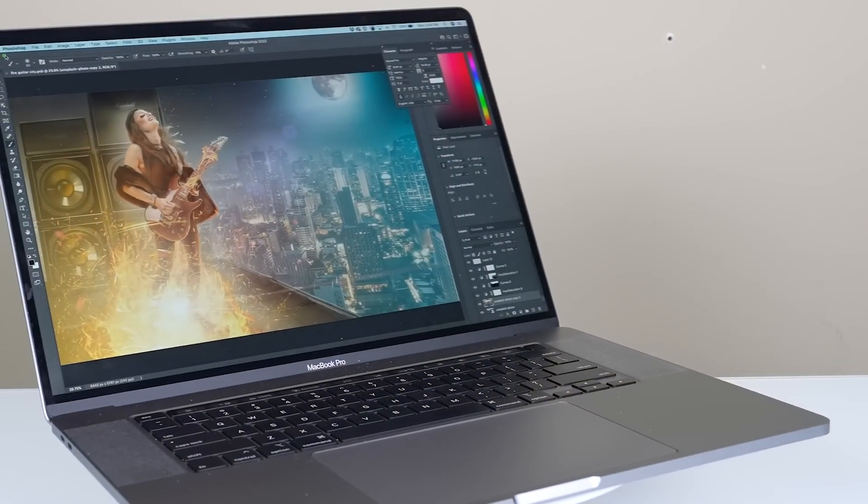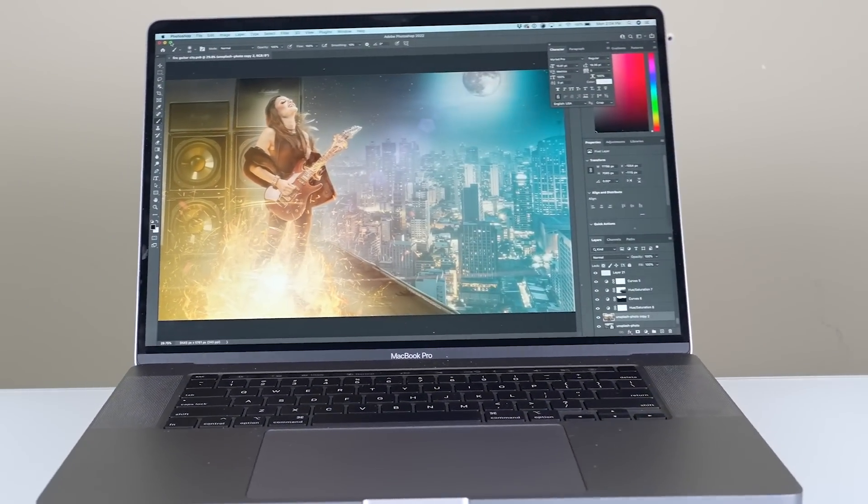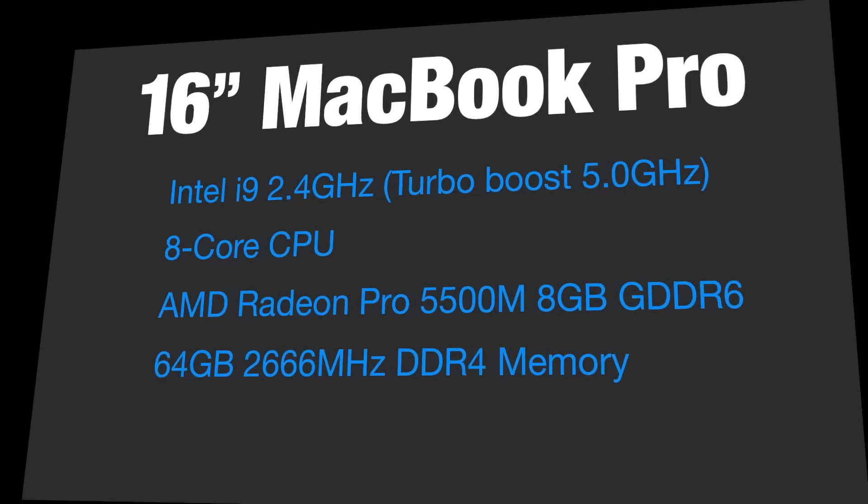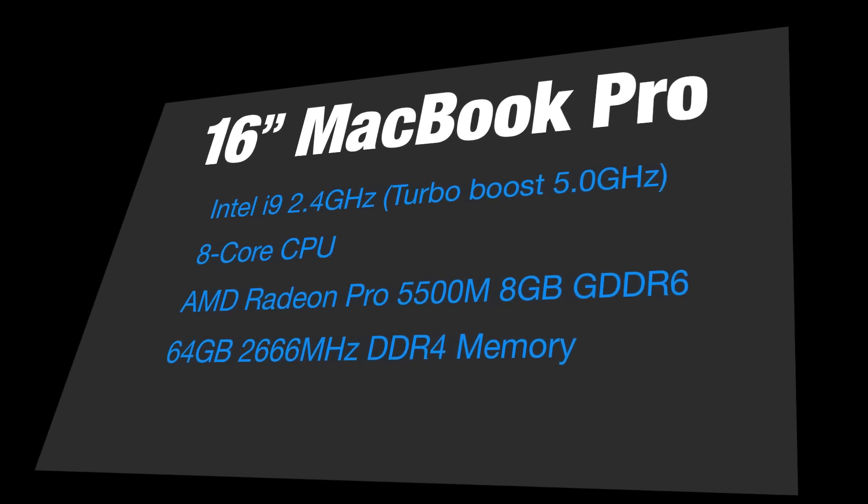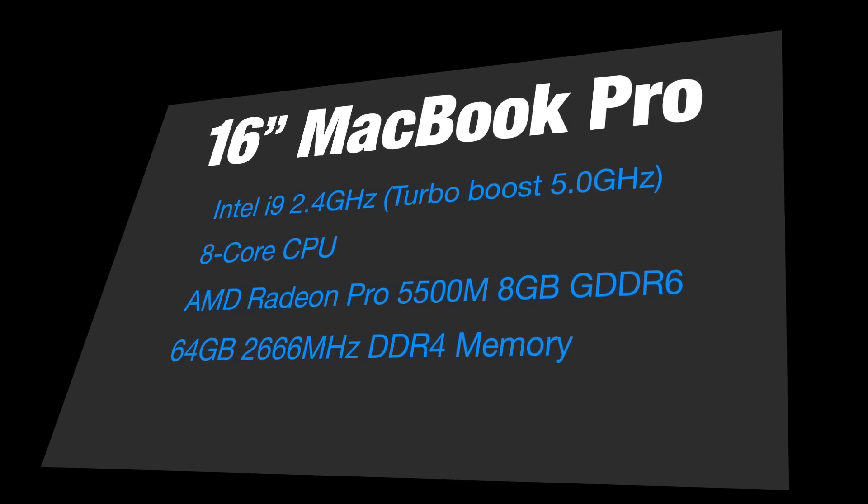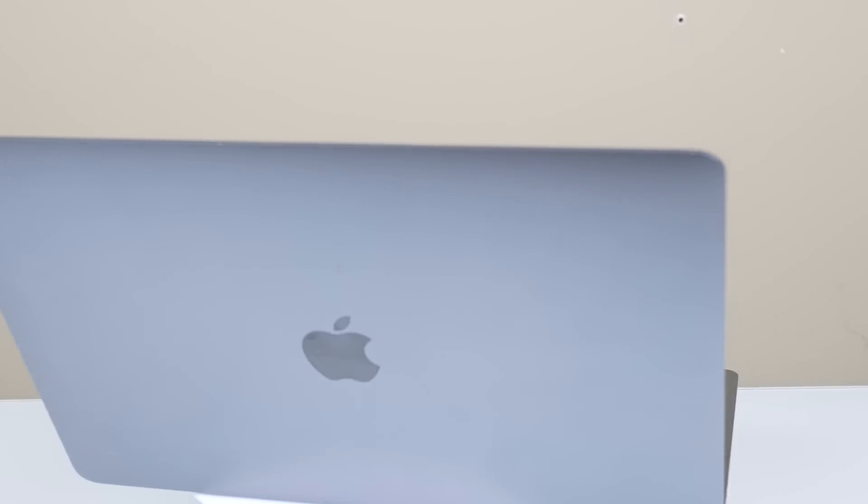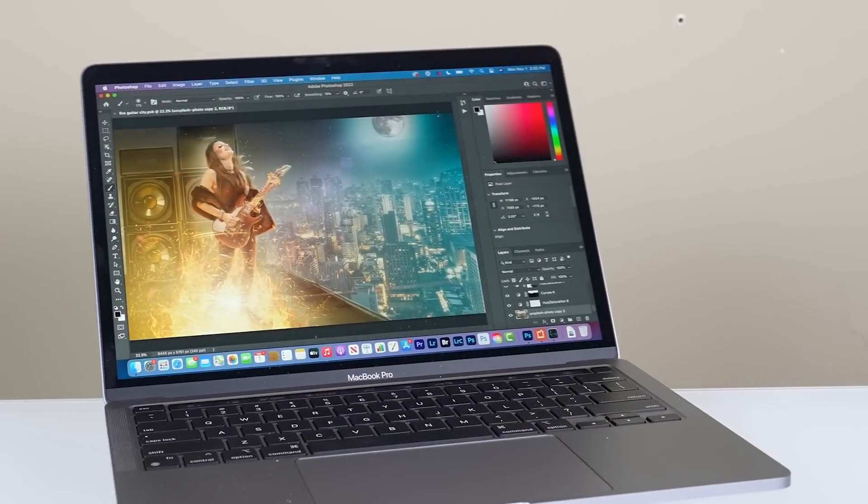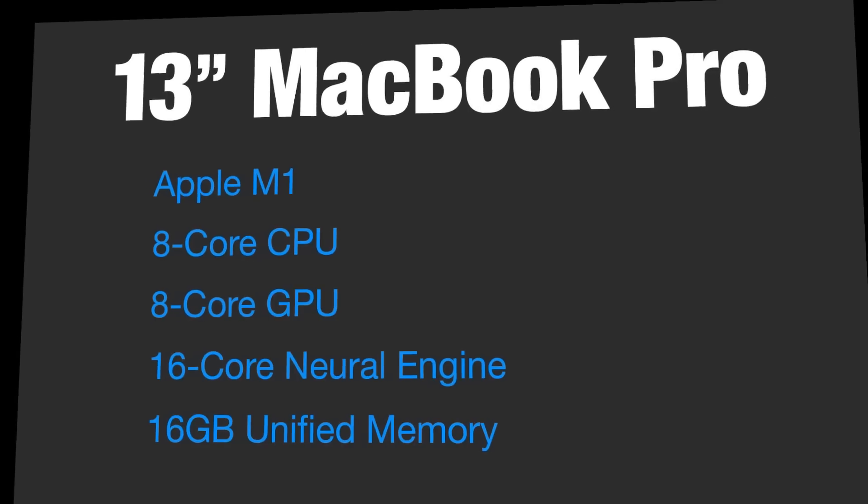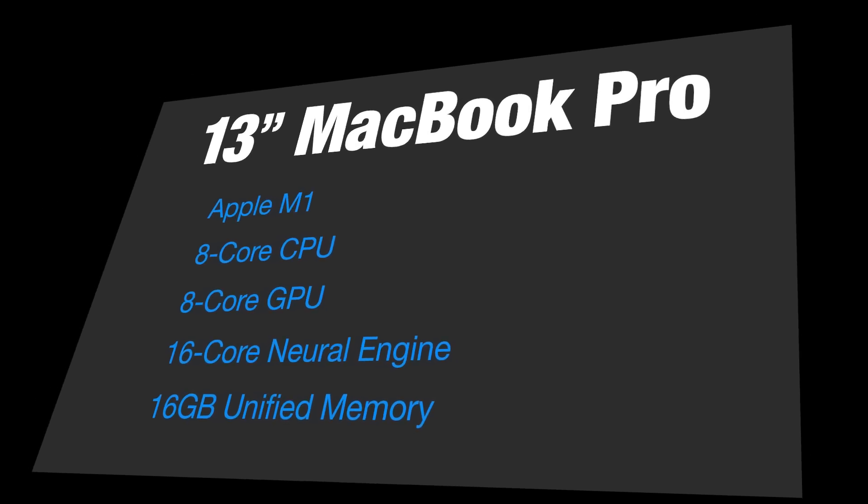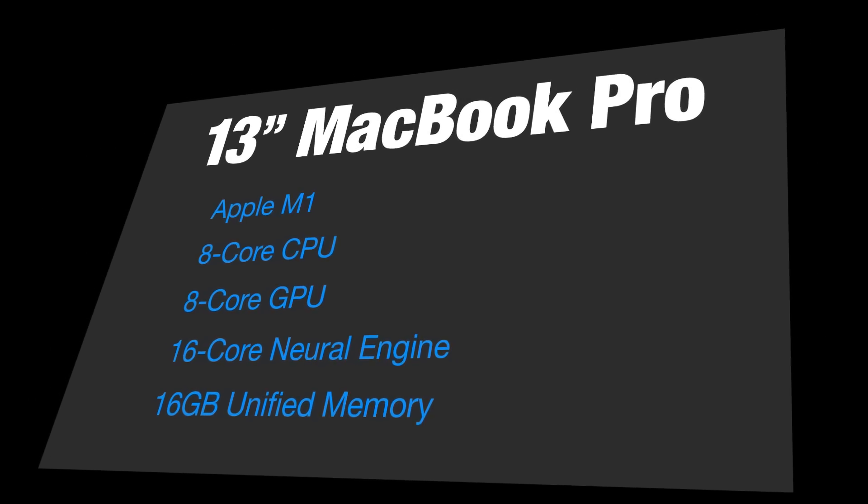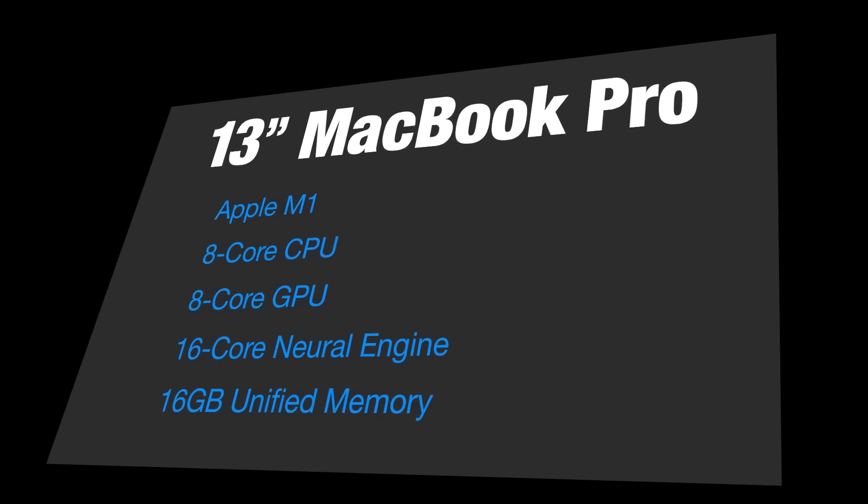This one is running eight-core Intel Core i9s at 2.4 gigahertz, 64 gigs of DDR4 RAM, and has the 8 gig AMD Radeon Pro 550M. We have the 13-inch MacBook Pro M1 with 16 gigs of memory, the previous best M1 available inside a laptop. We're going to put these through various tests in Photoshop and Lightroom.